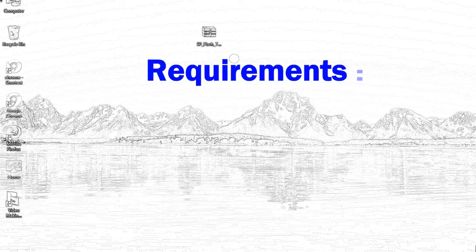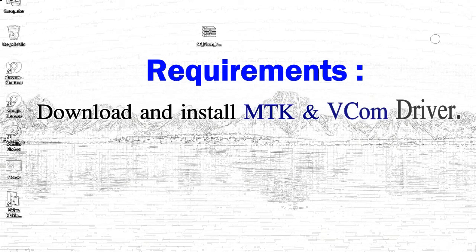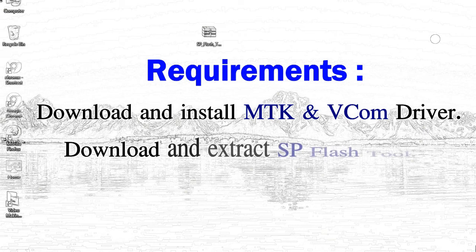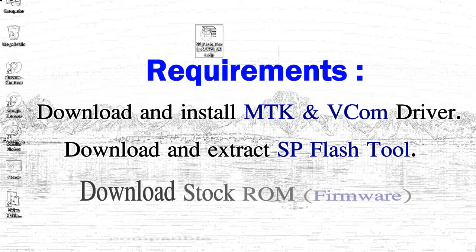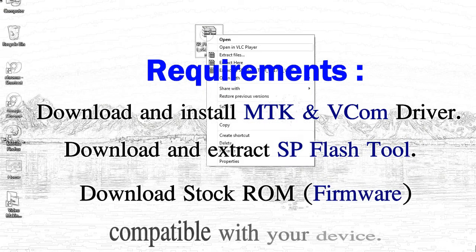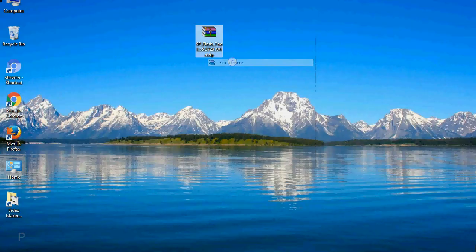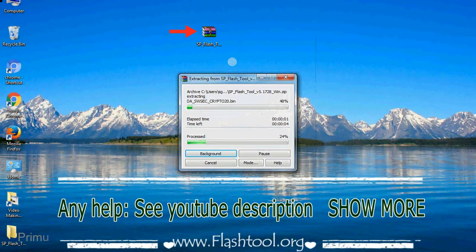Requirements: First, download and install Mediatek driver. Second, download and extract Smartphone Flash Tool. Third, download stock ROM. Unzip Smartphone Flash Tool.